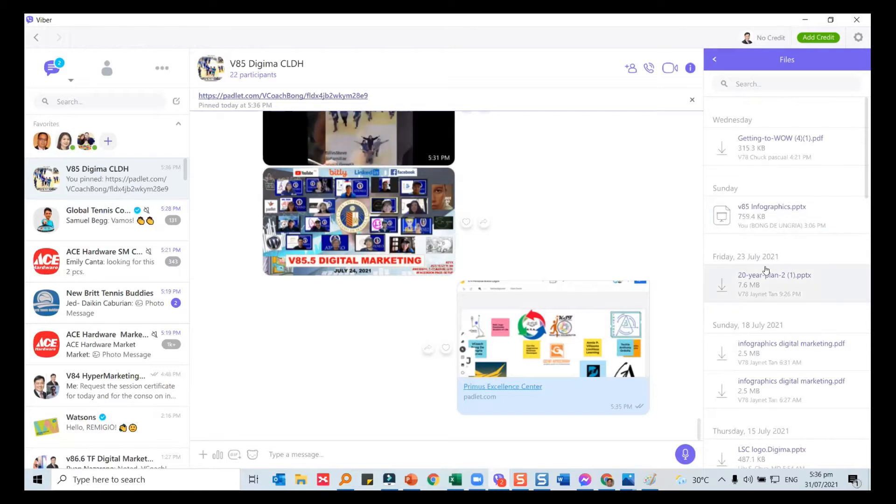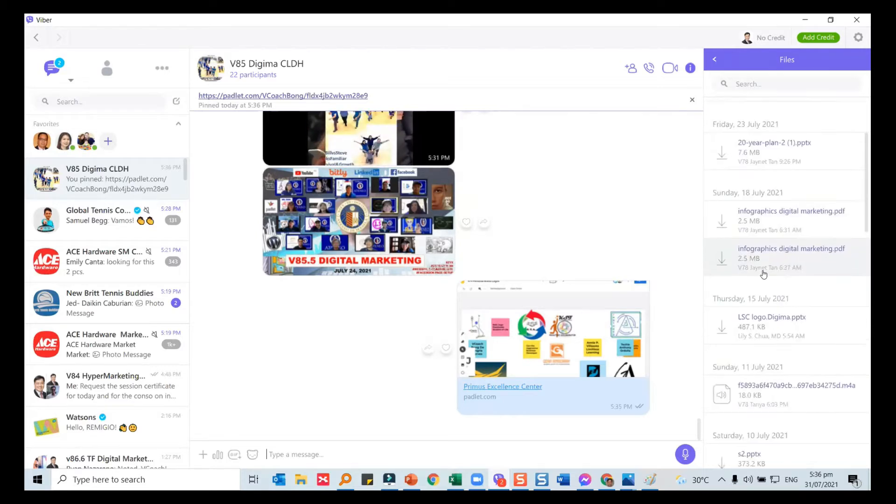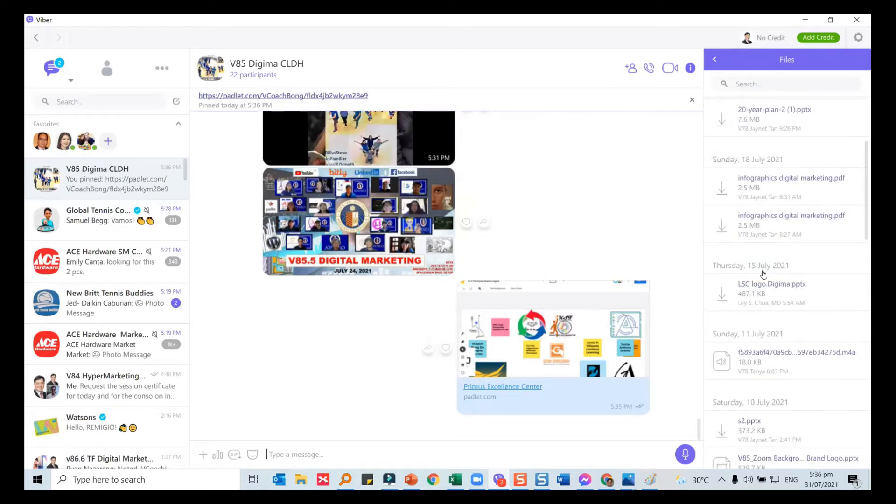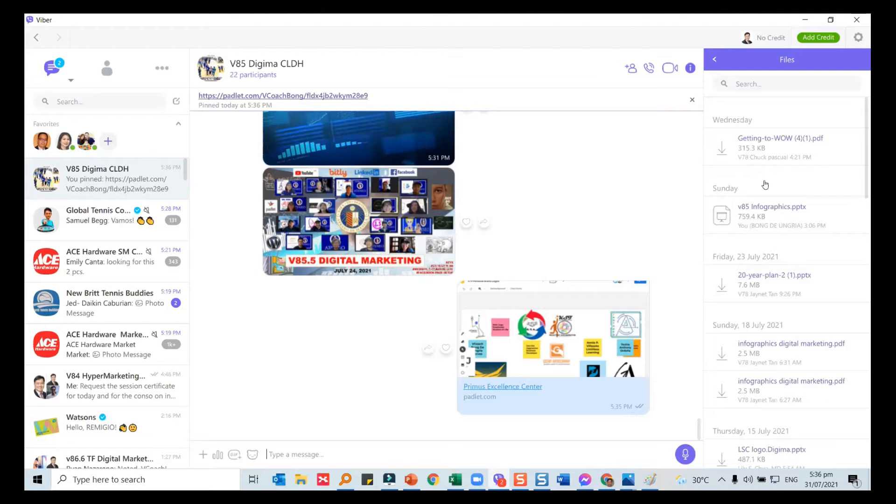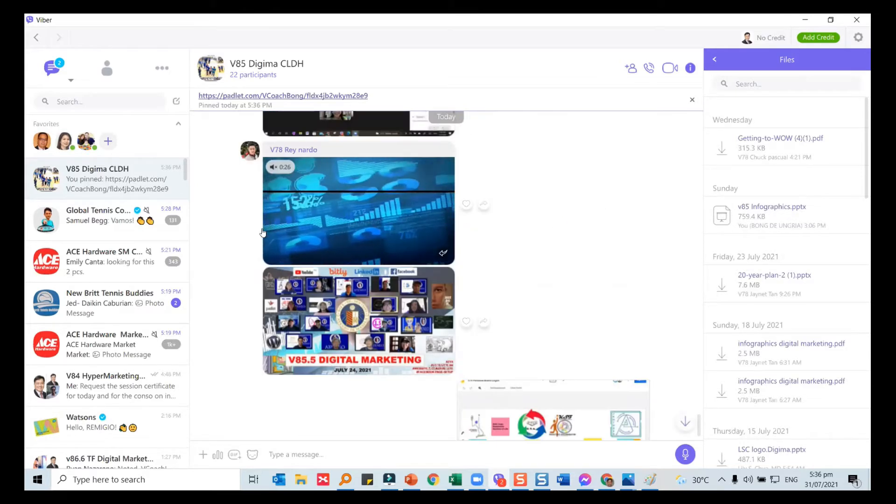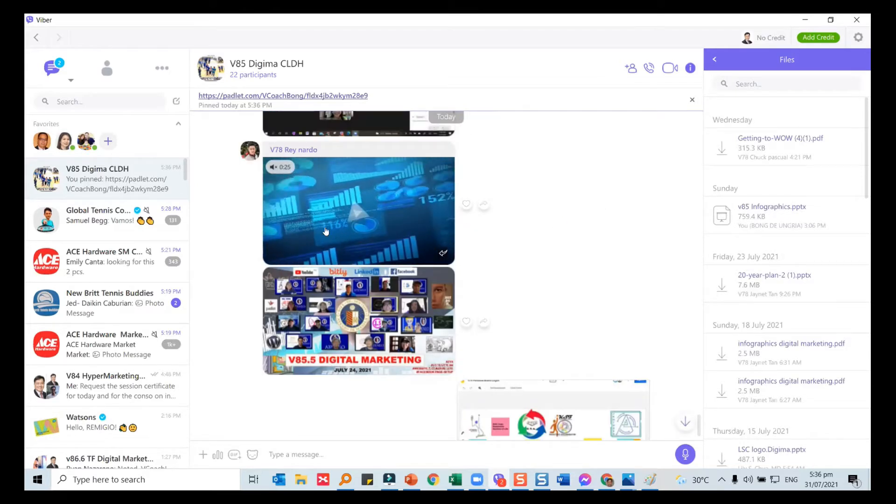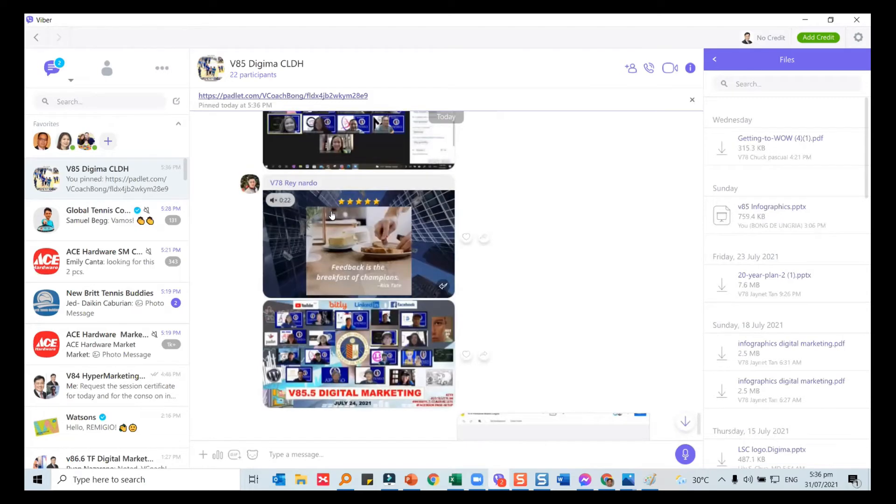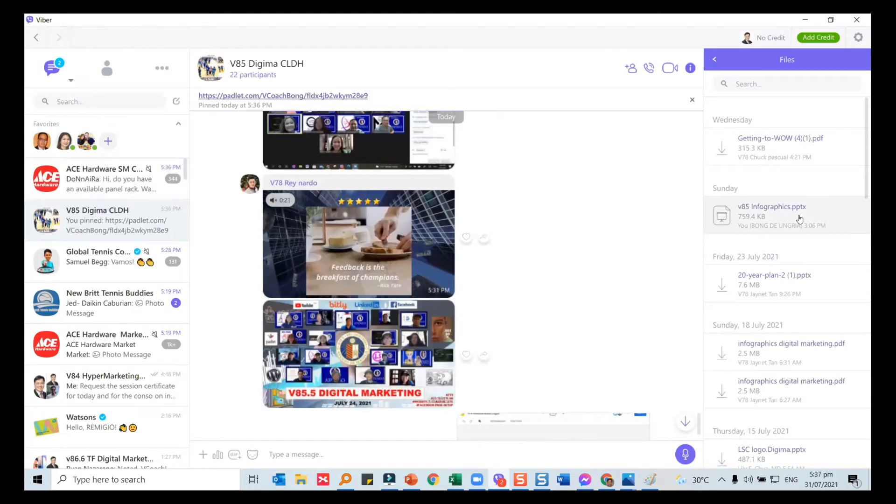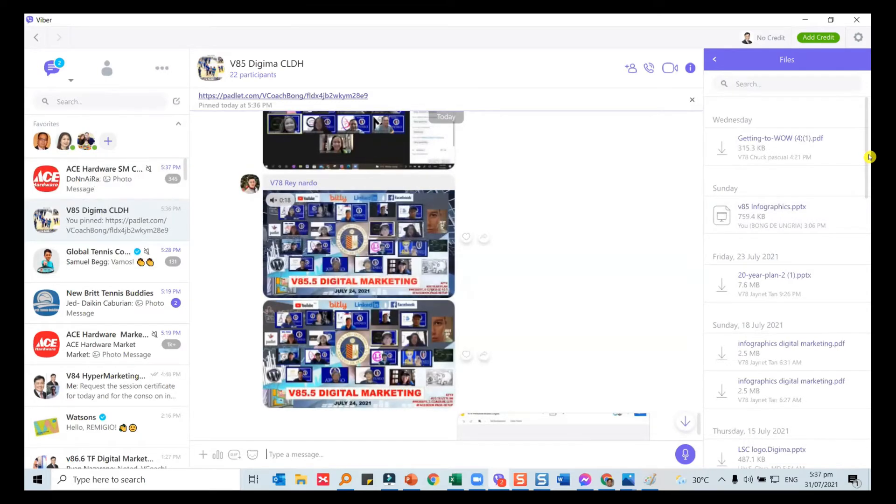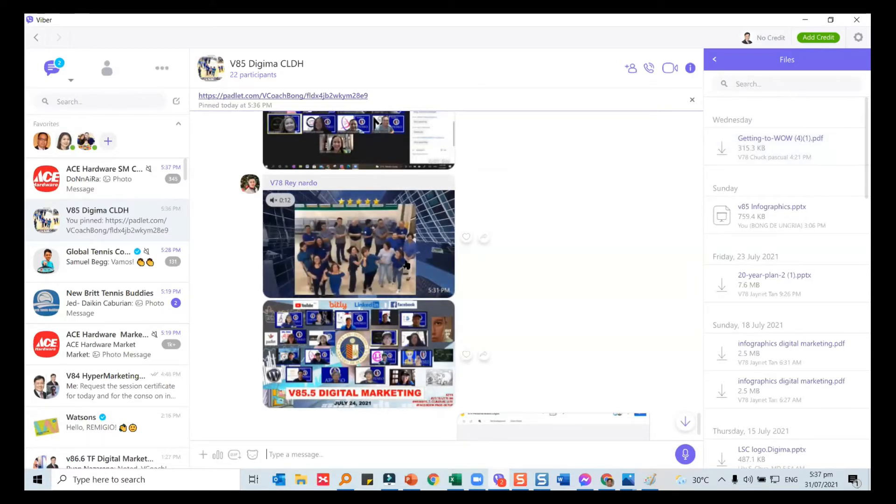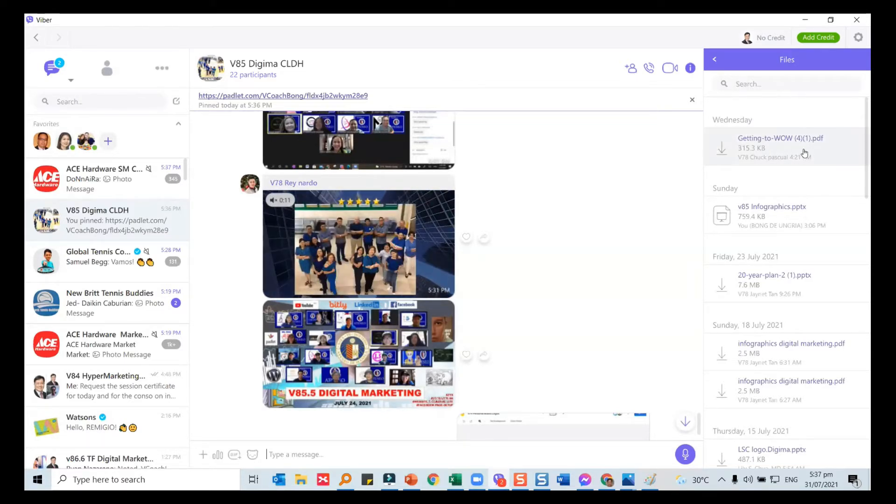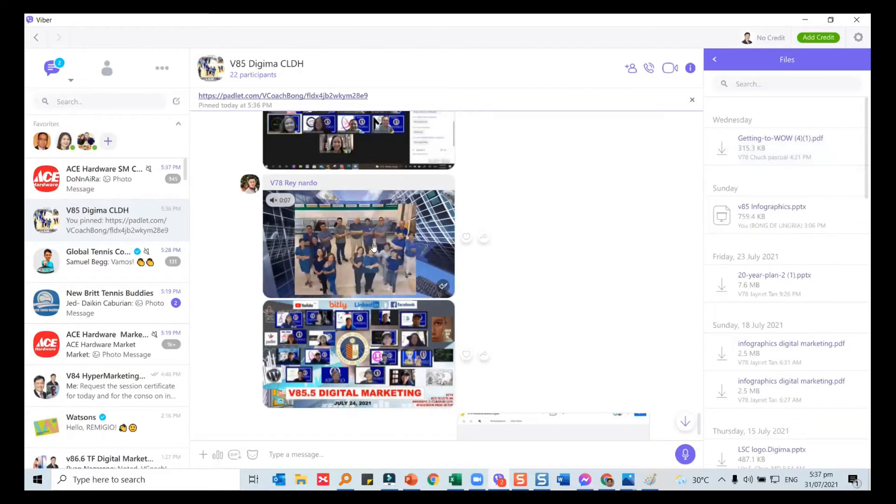Company email sometimes limits the size, but in Viber you can even send videos. Not unlimited, but relatively larger files than email can be sent. Here you can see Ray posted his video. It's a file that if you post on Viber, people can download. I'm just wondering why this is not in the list of files of Viber.